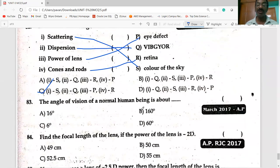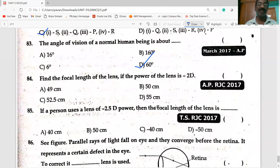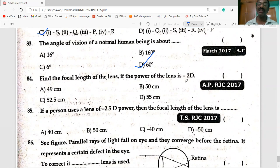The angle of vision of a normal human being is 60 degrees. Find the focal length of the eye lens when the power of the lens is −2D: f = 1/P = 1/2 = 0.5 m = 50 centimeters.